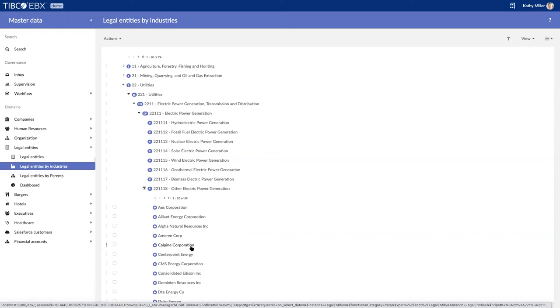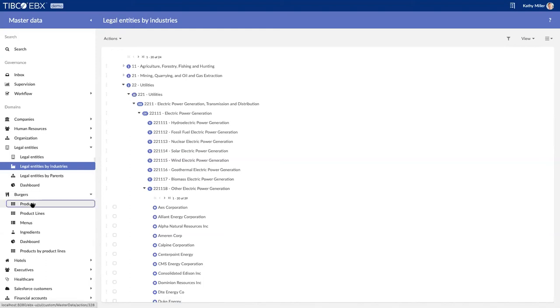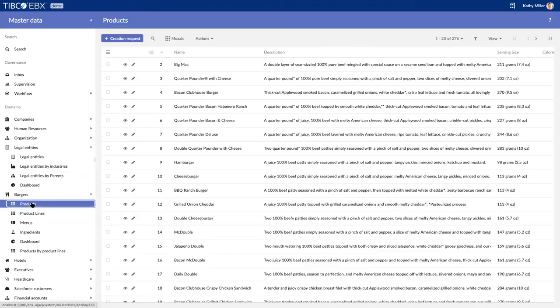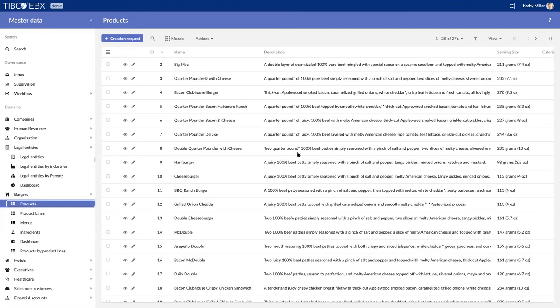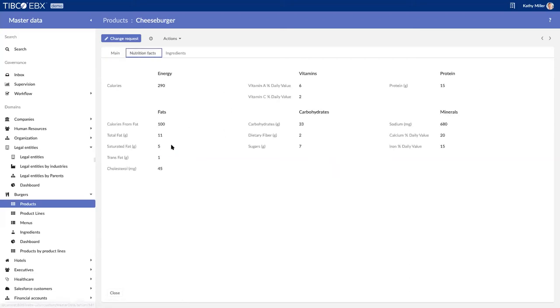The one other point is that this EBX tool is truly multi-domain. Here I can also manage product. In this case, the demo example has got a bunch of burgers available here. I can open up a record, I can review my burger. I can attach digital asset elements over here; there's the picture and two pictures attached to it. I can review the nutrition facts.